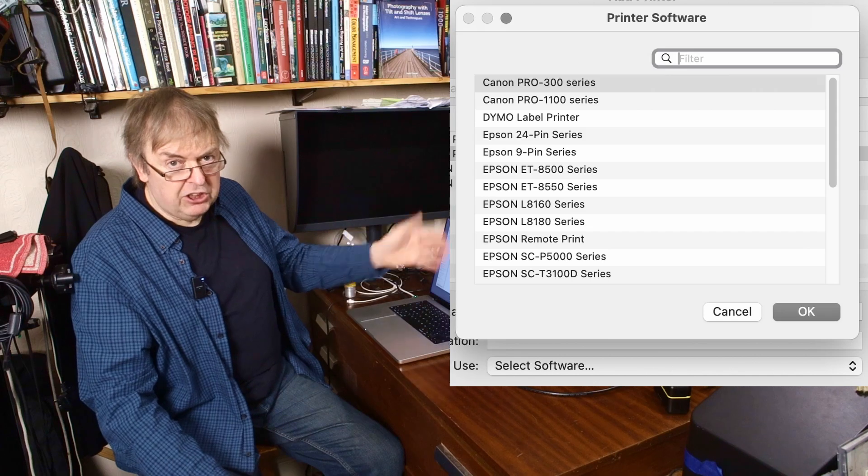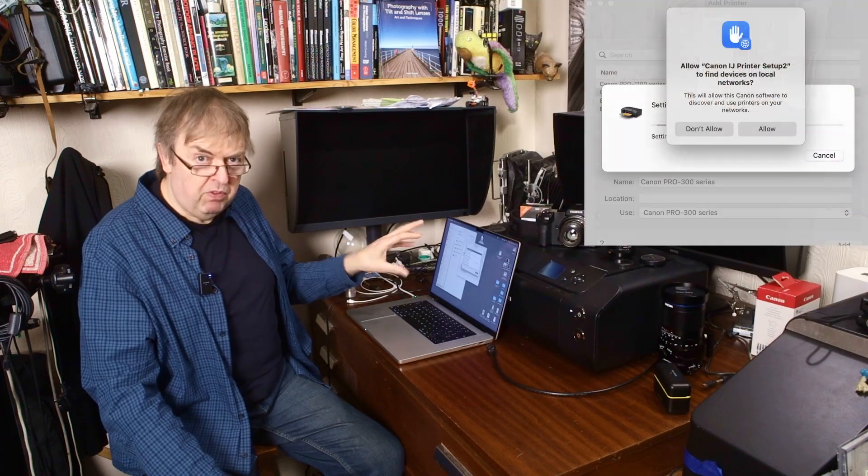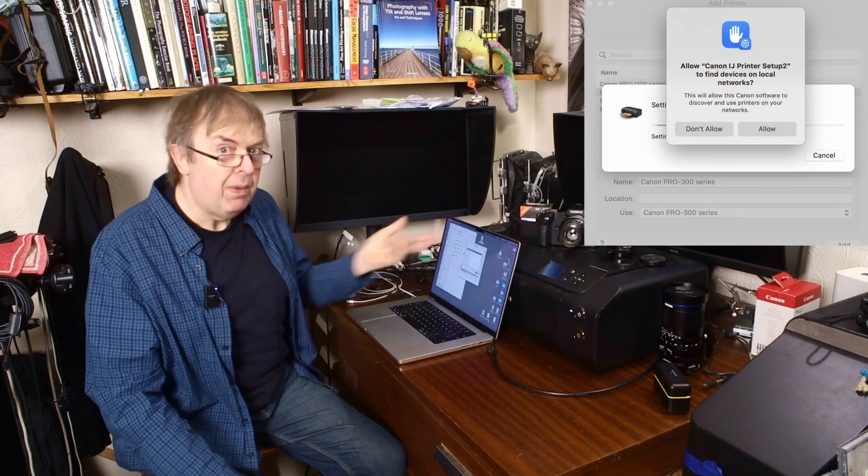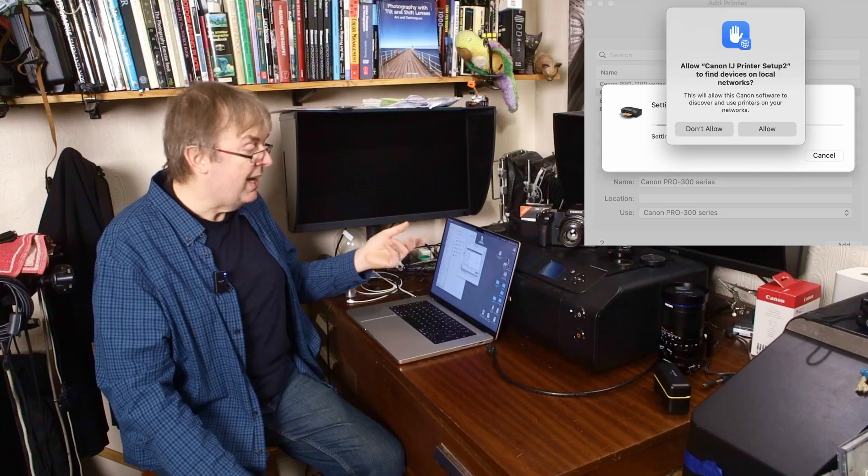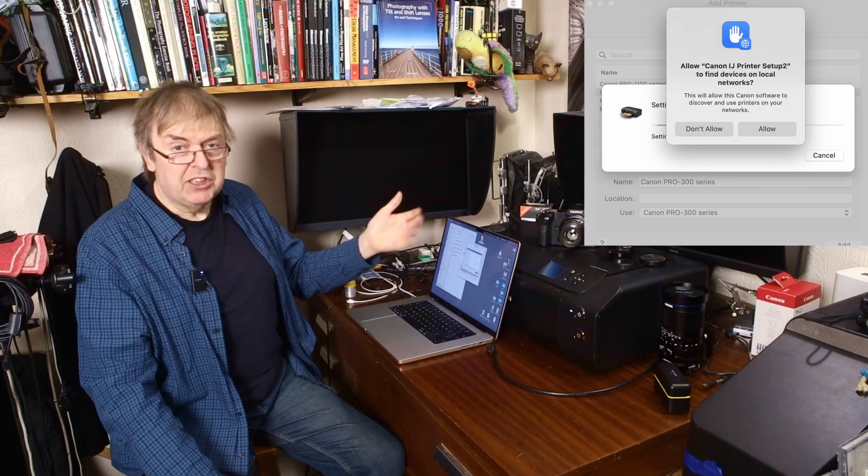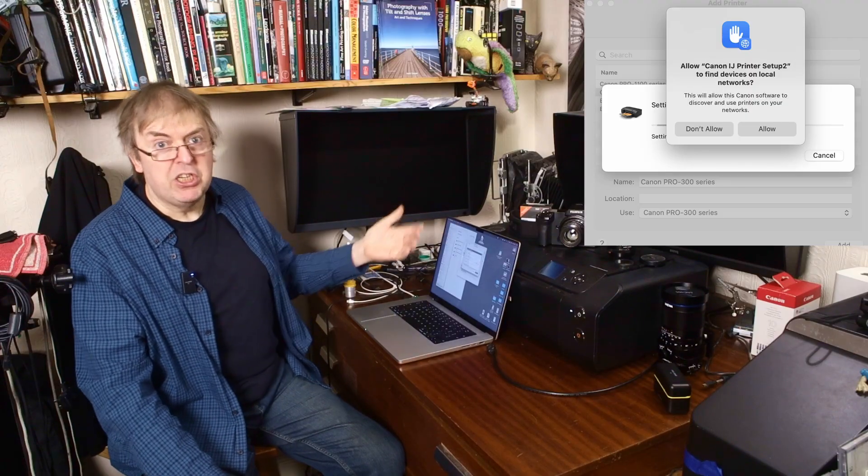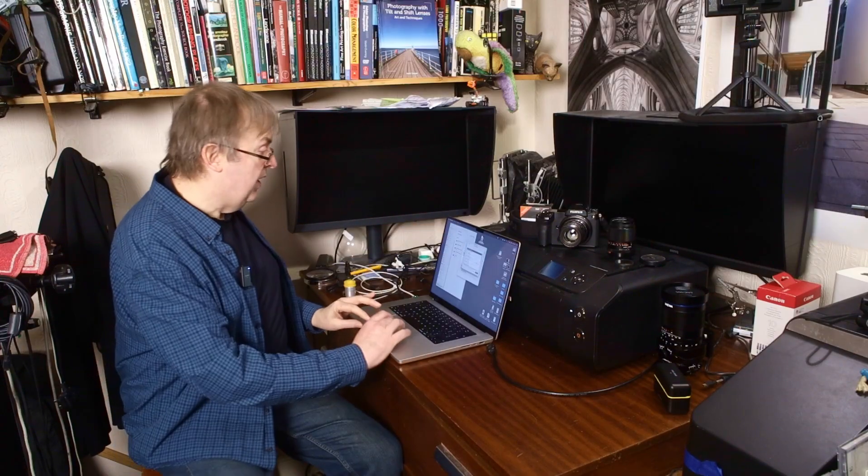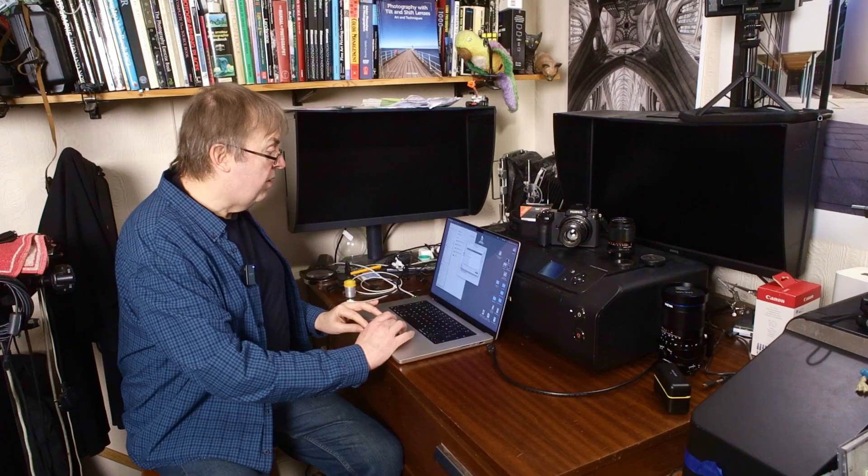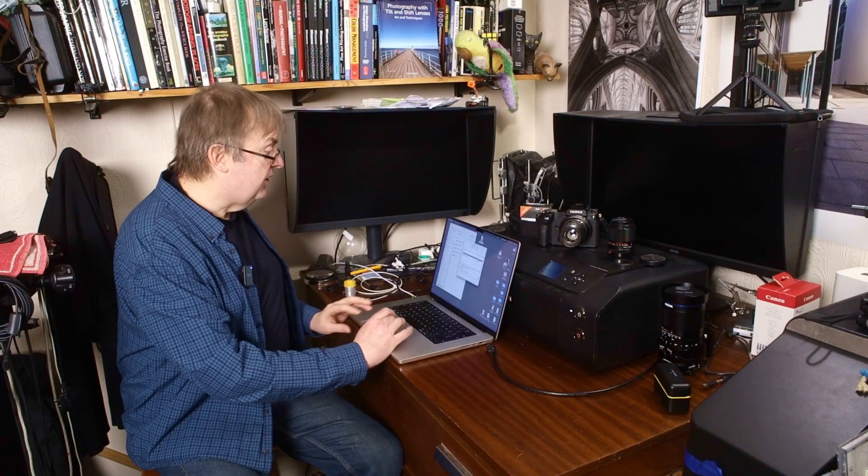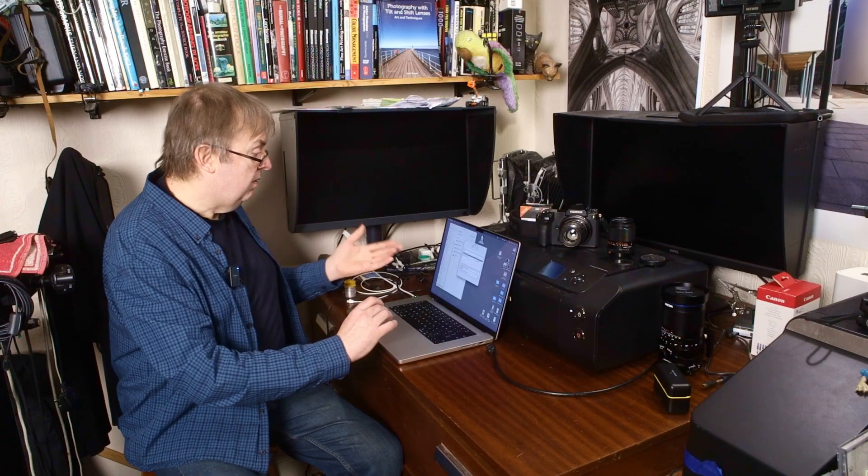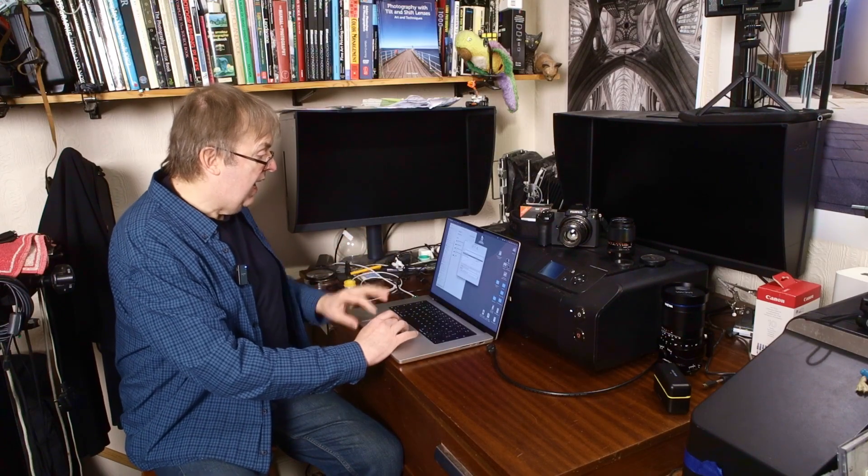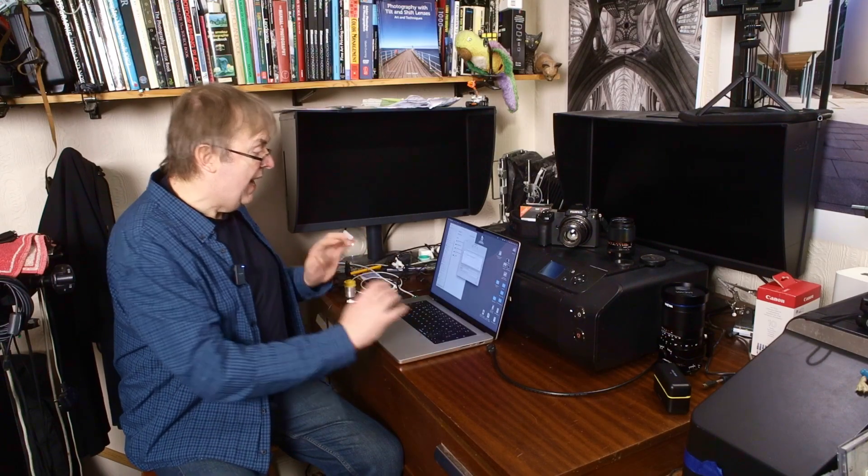Remember, you may at some point get pop-ups coming up. I've done this on the system before, so not all the pop-ups will appear again. If you get things asking for permission to do stuff, just OK them. Right, Pro 300 series. There we go. And add.